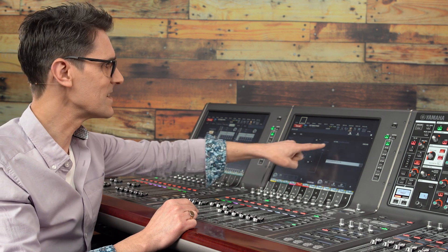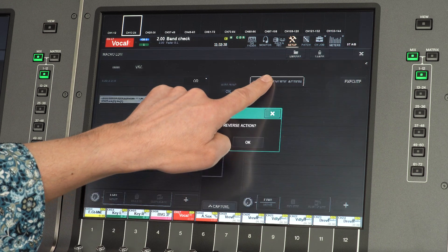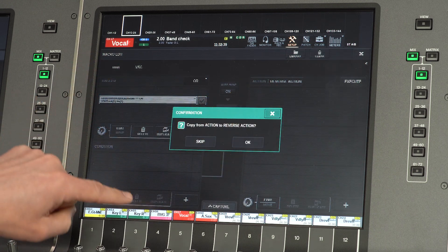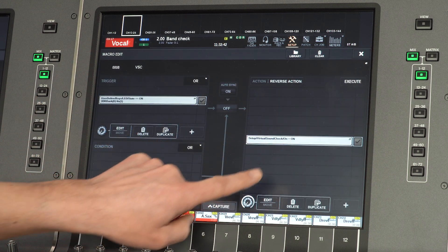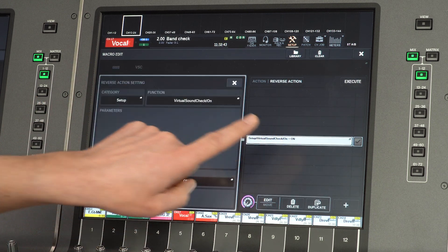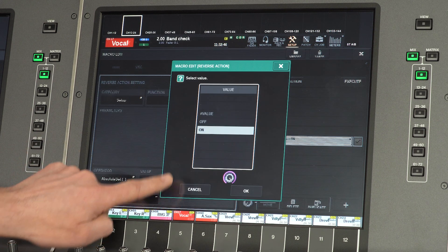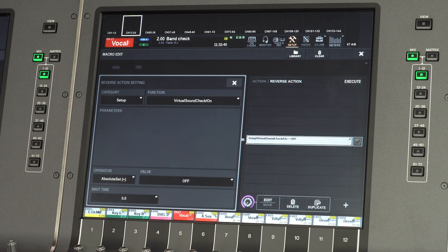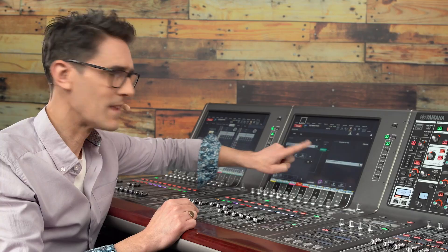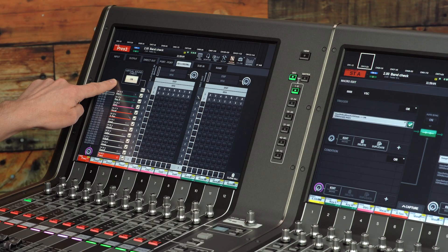Touch the reverse action button and copy the action. Select it for editing and change the value to off. Enable the macro and check that it works as expected.